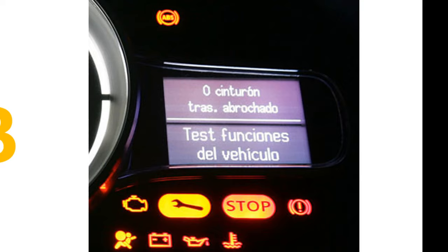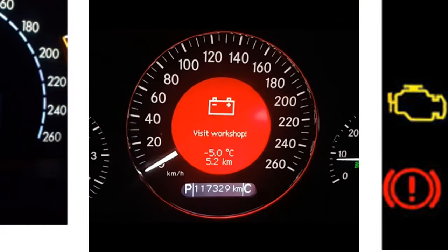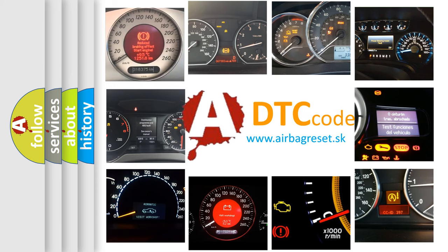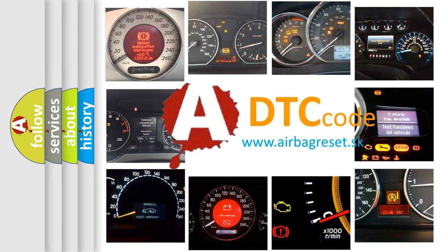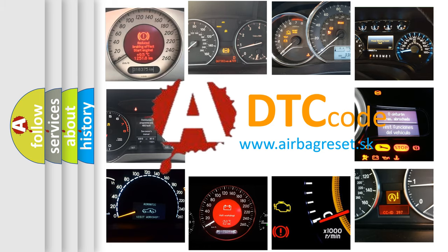How is the error code interpreted by the vehicle? What does B270B mean, or how to correct this fault? Today we will find answers to these questions together.